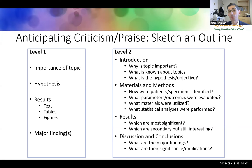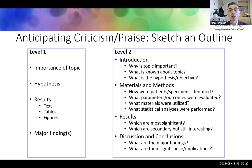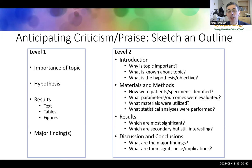Before you start writing, sketch an outline at two levels. The first is a thin skeleton: what is the importance of the topic? What is your hypothesis — can you state it plainly? For your results, what is best represented as text, tables, or figures? What are the major findings? Once you have the skeleton, flesh it out: for the introduction, why is your topic important and what is your specific hypothesis? For materials and methods, how are patients or specimens identified, what parameters were evaluated, what materials were used, and what statistical analyses were performed? For results, which are most significant and which are secondary but still interesting? For the discussion, what are the major findings and their significance and implications?